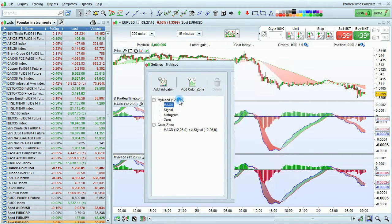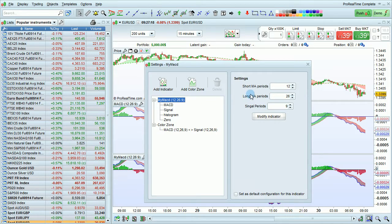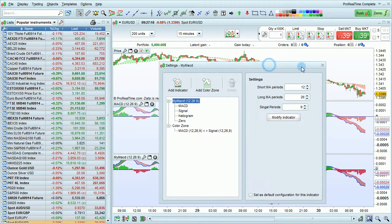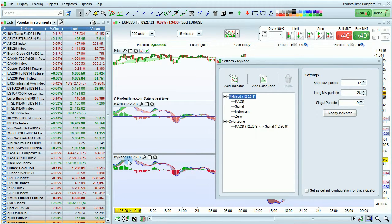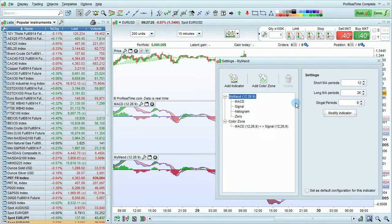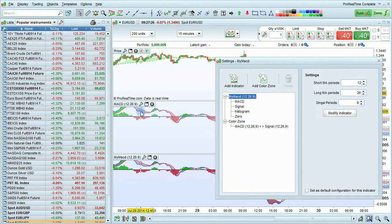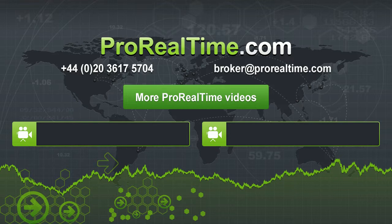You can now see that my MACD has dynamic periods of 12, 26, and 9 which I can modify from here just like the default MACD. To learn more, click on one of the links that appears on the screen.